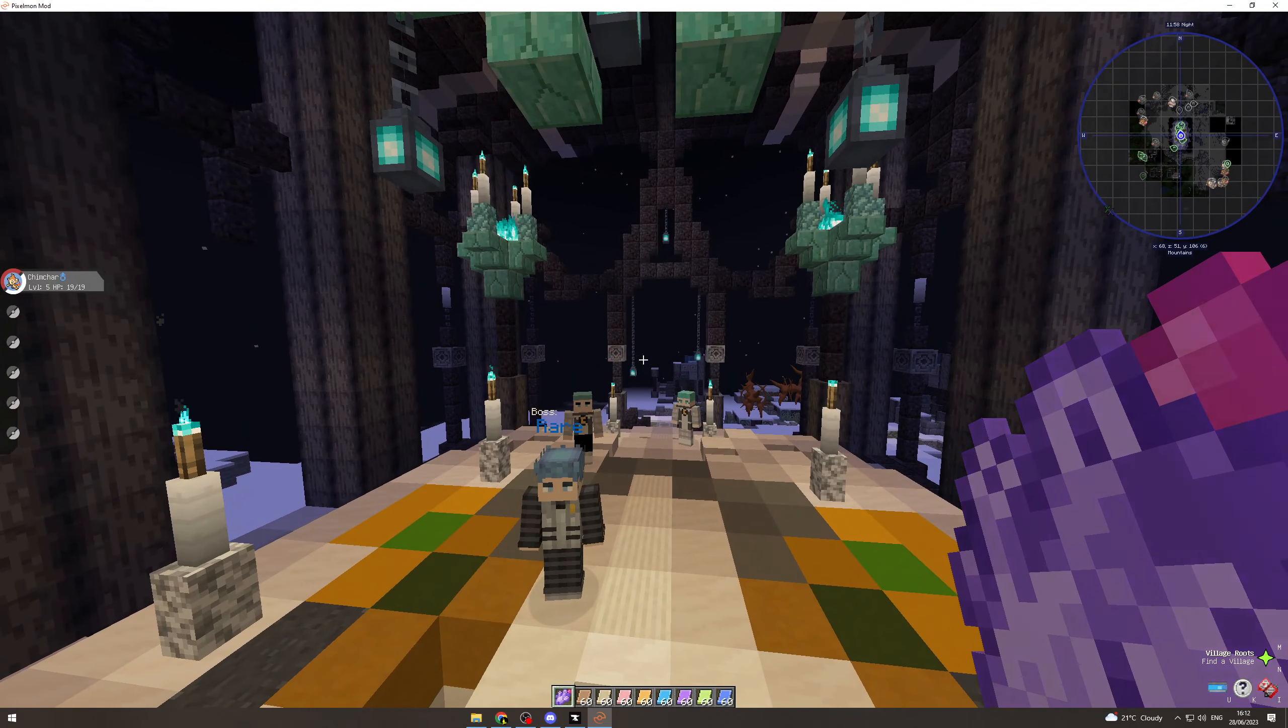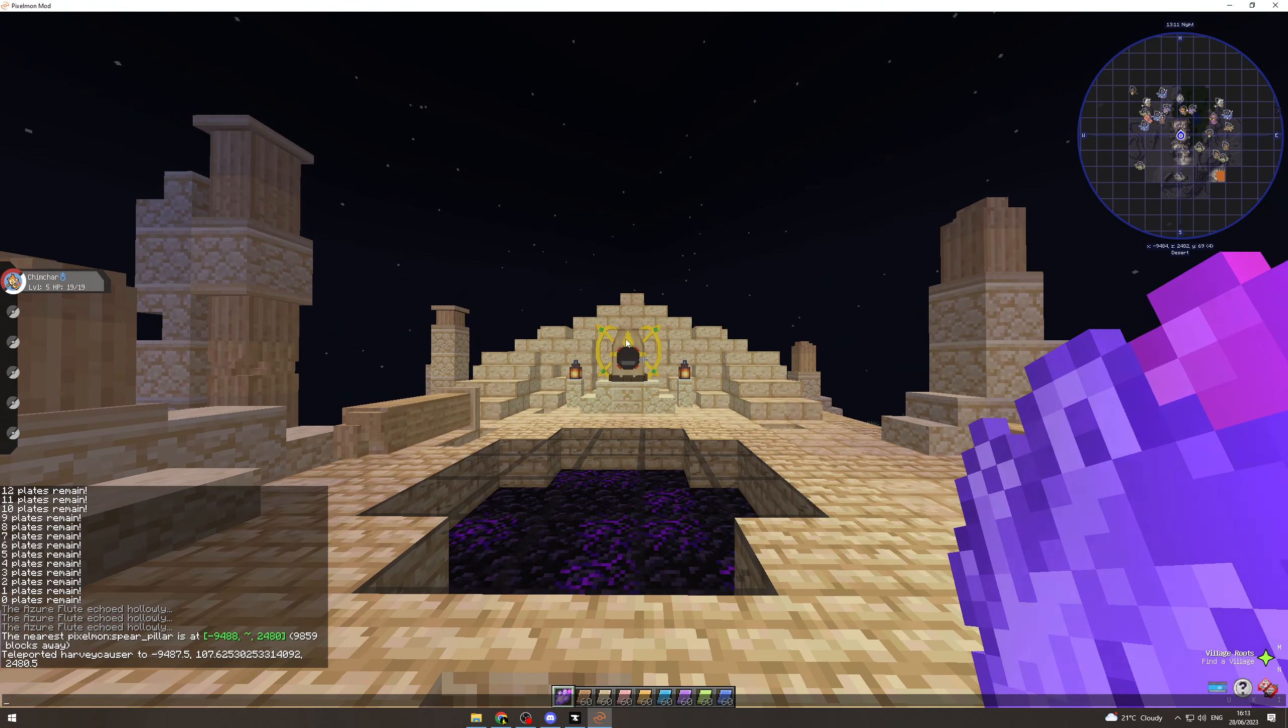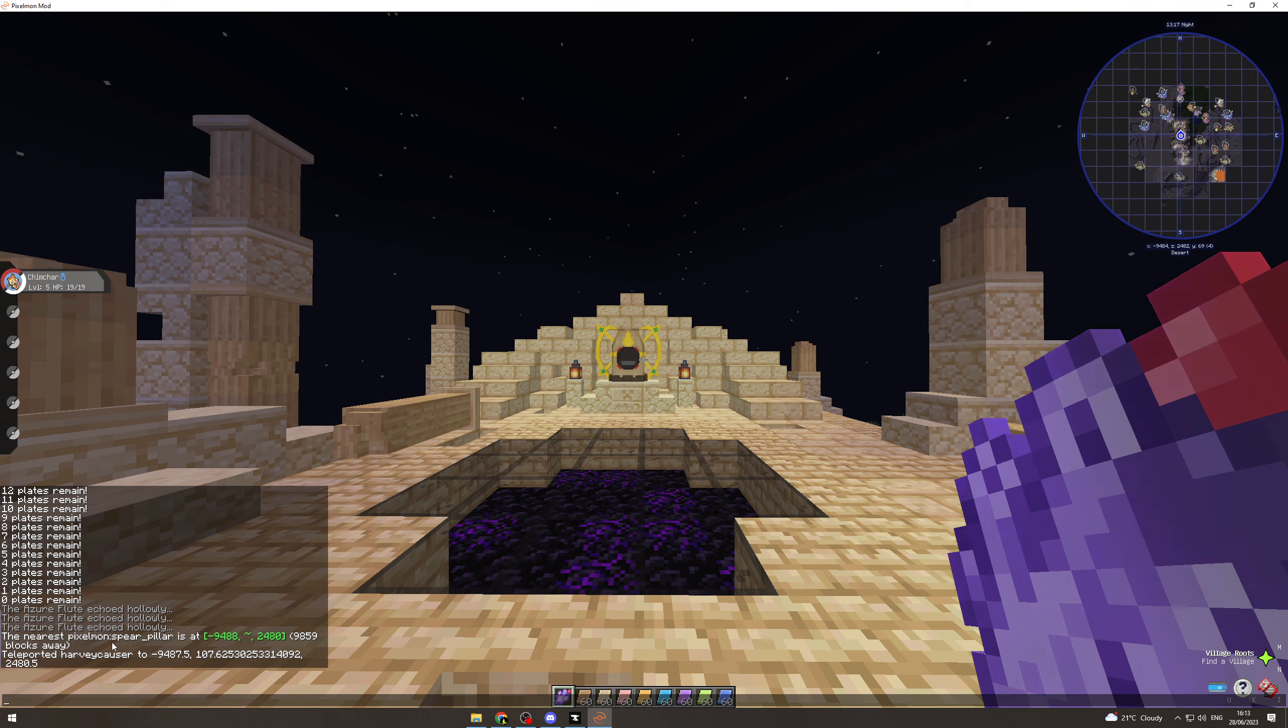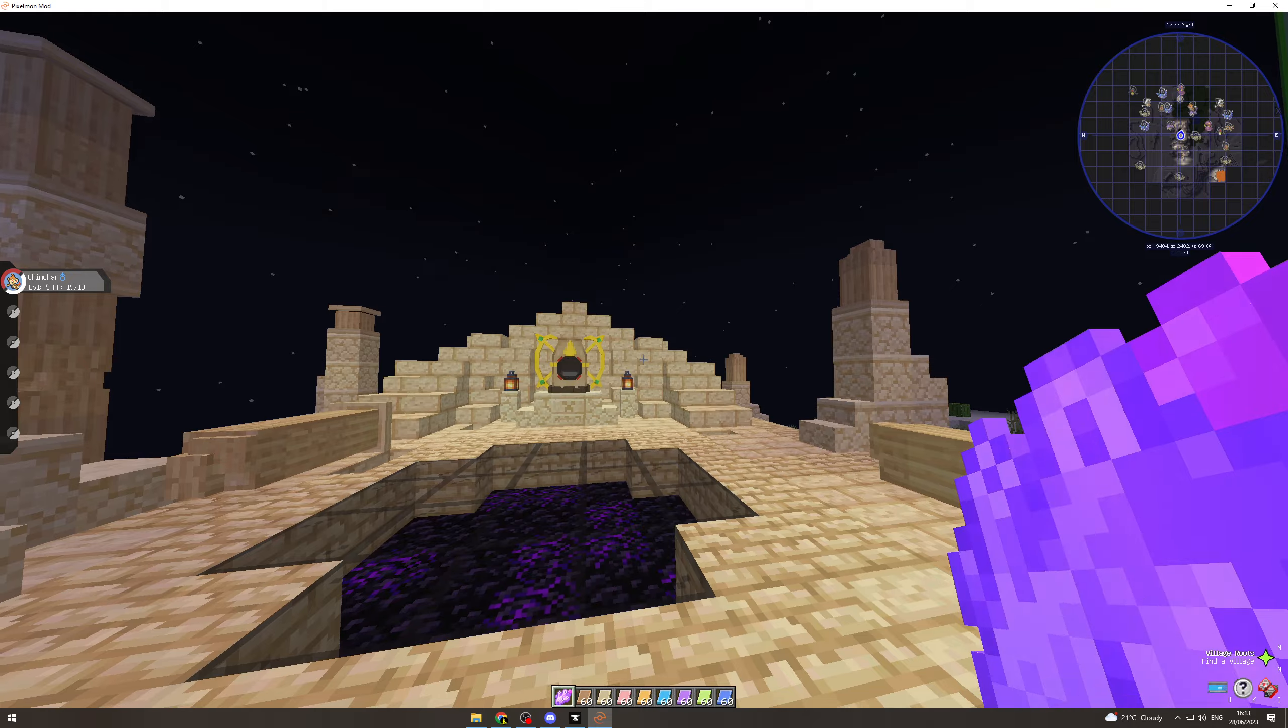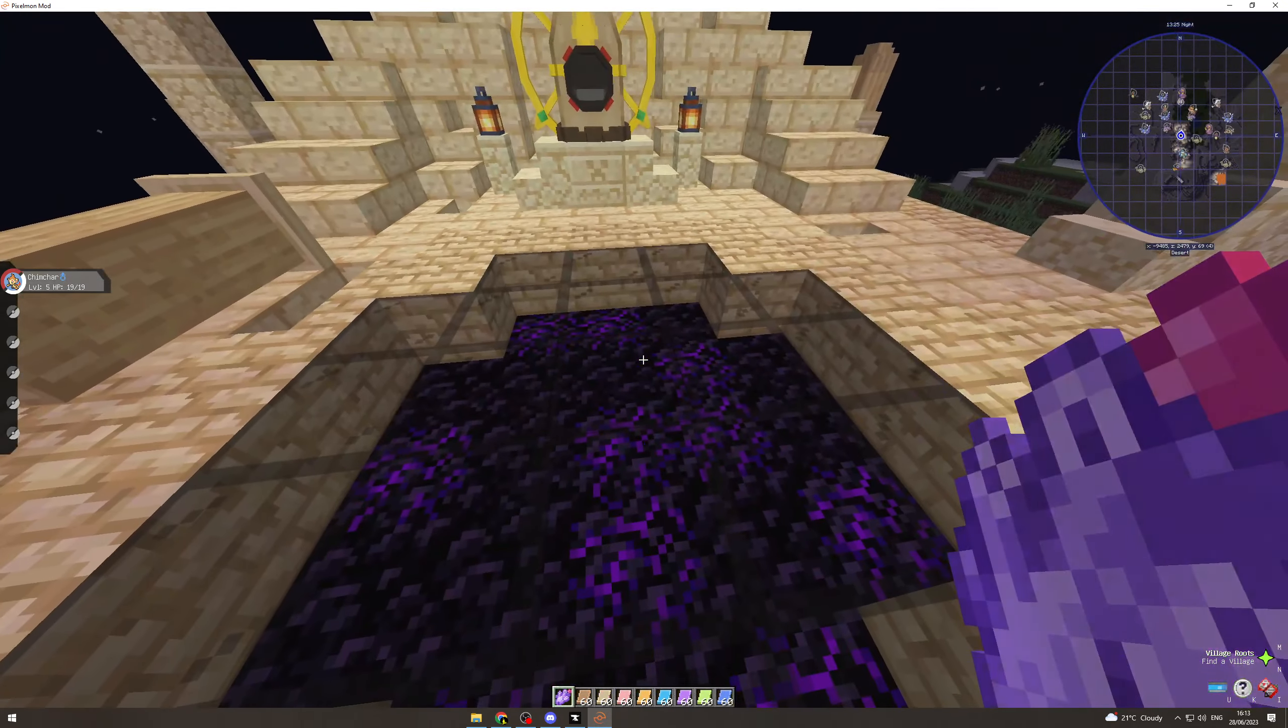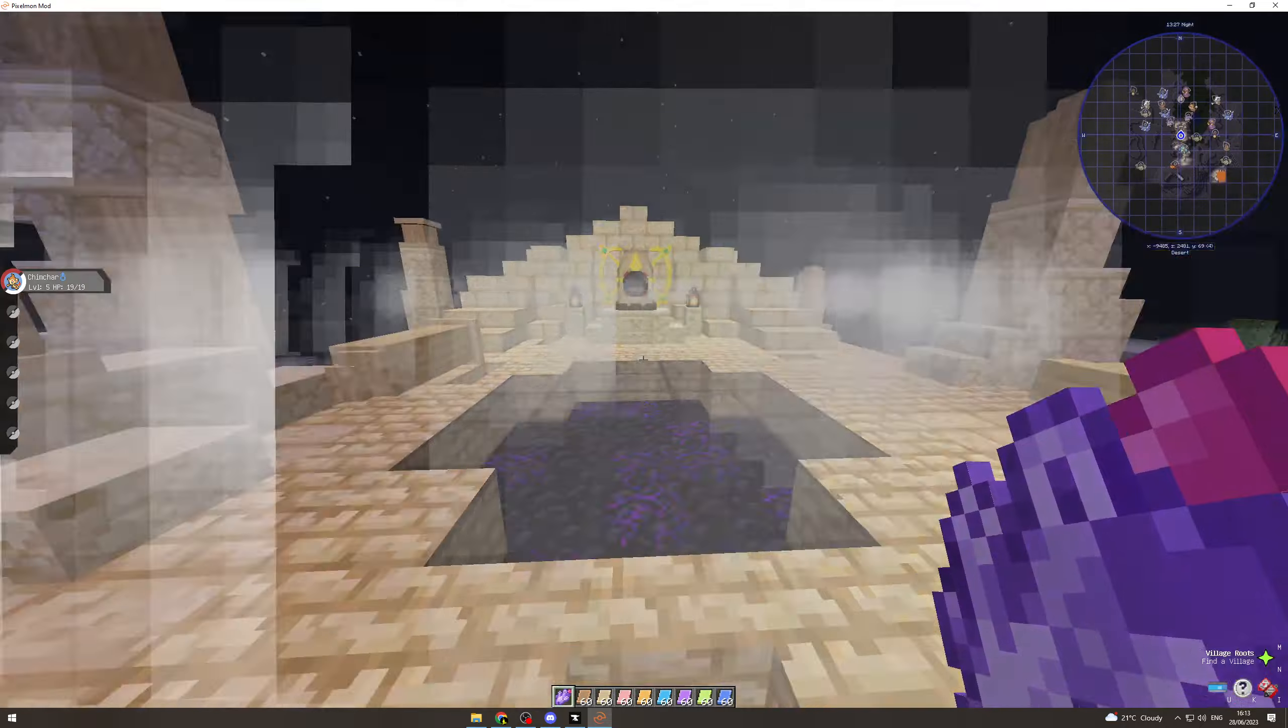What we want to do for that is go slash locate pixelmon colon spear underscore pillar, and it's going to give you the coordinates. You can either TP there or you can get there naturally. Once you come here you see this. You want to get your flute and right-click here like this. This is going to do this weird thingy here.